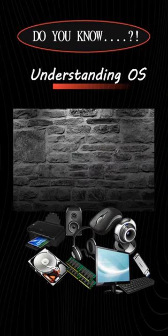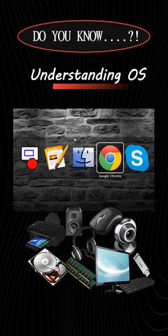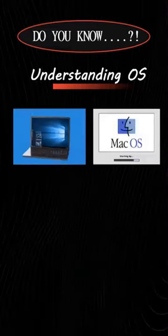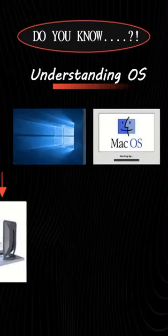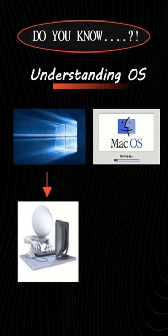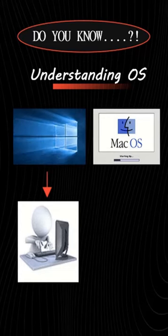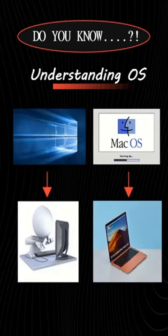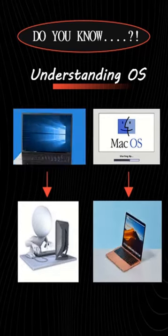There are many different operating systems. Two of the most common ones are Windows operating system and Mac operating system. Windows operating system comes preloaded on most PCs, while Mac operating system runs on all new Macs.